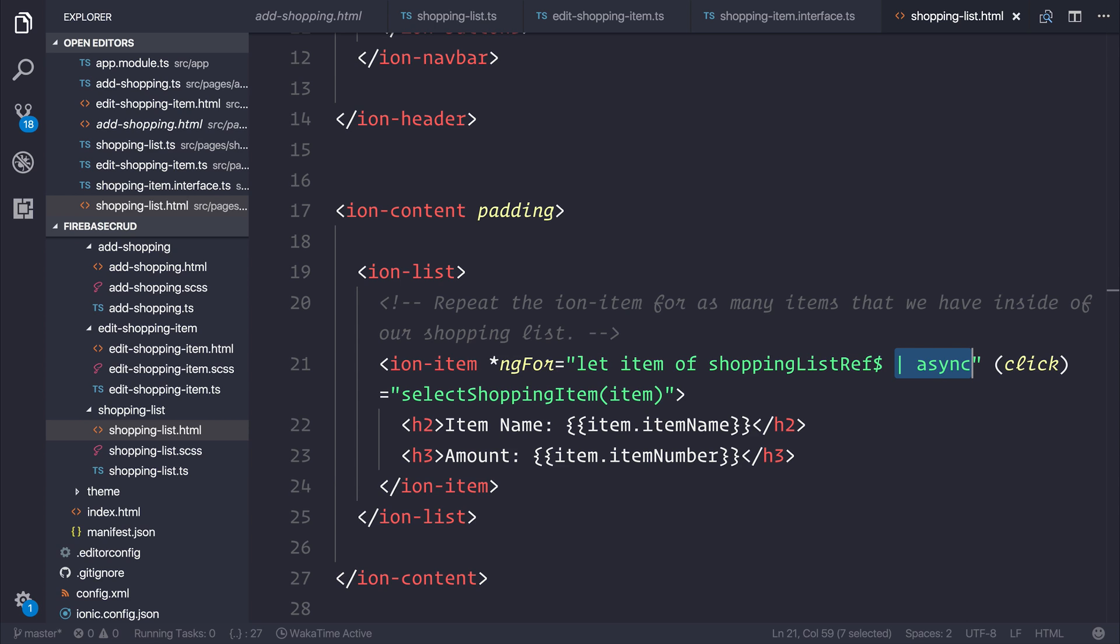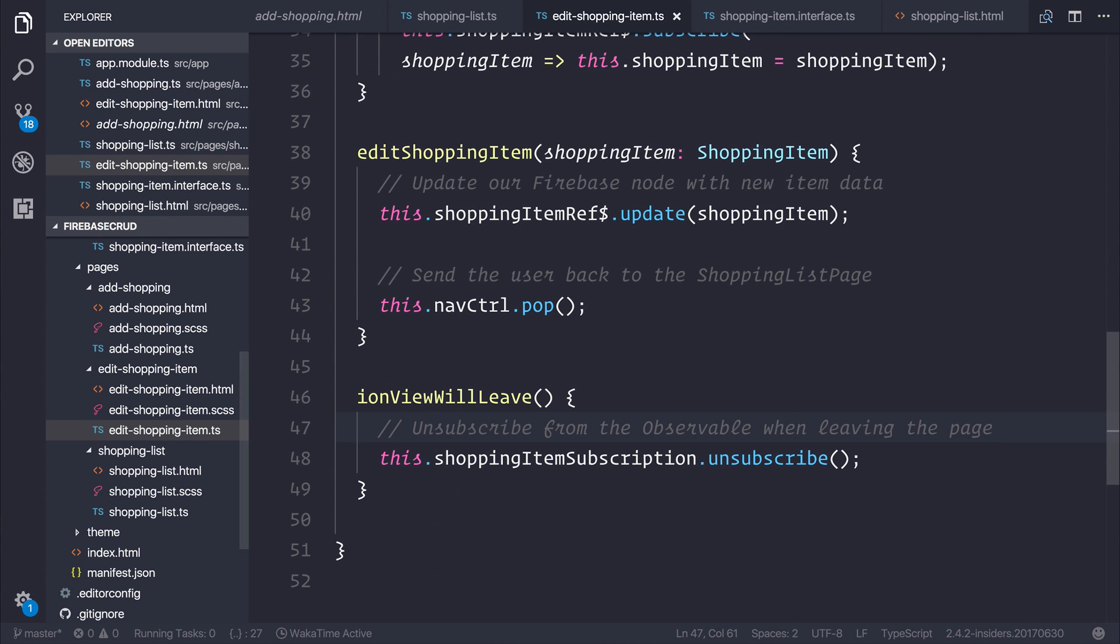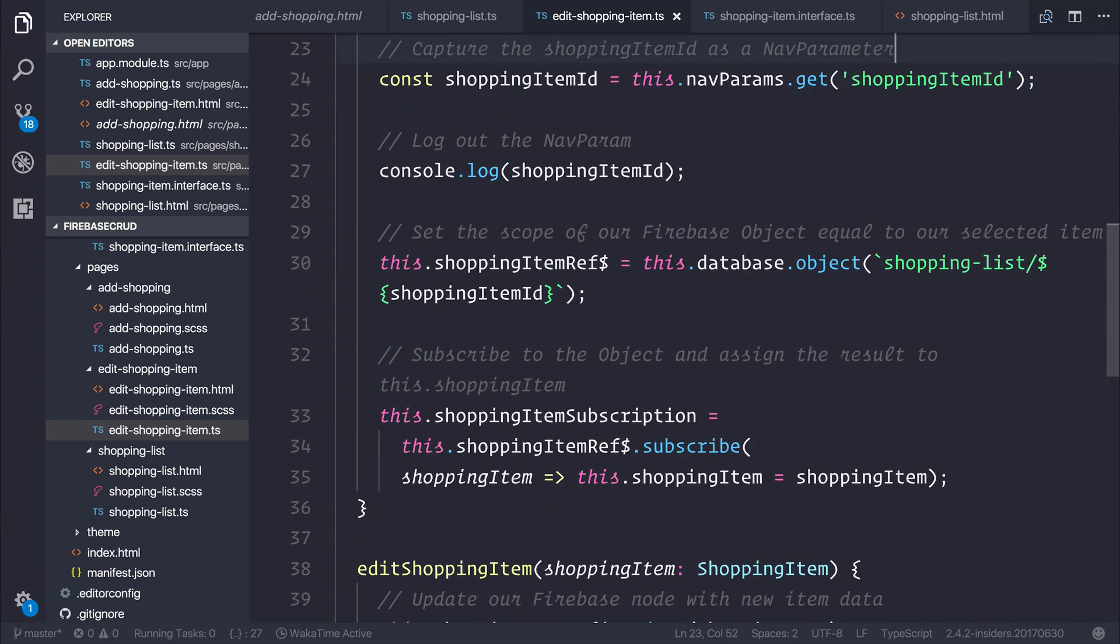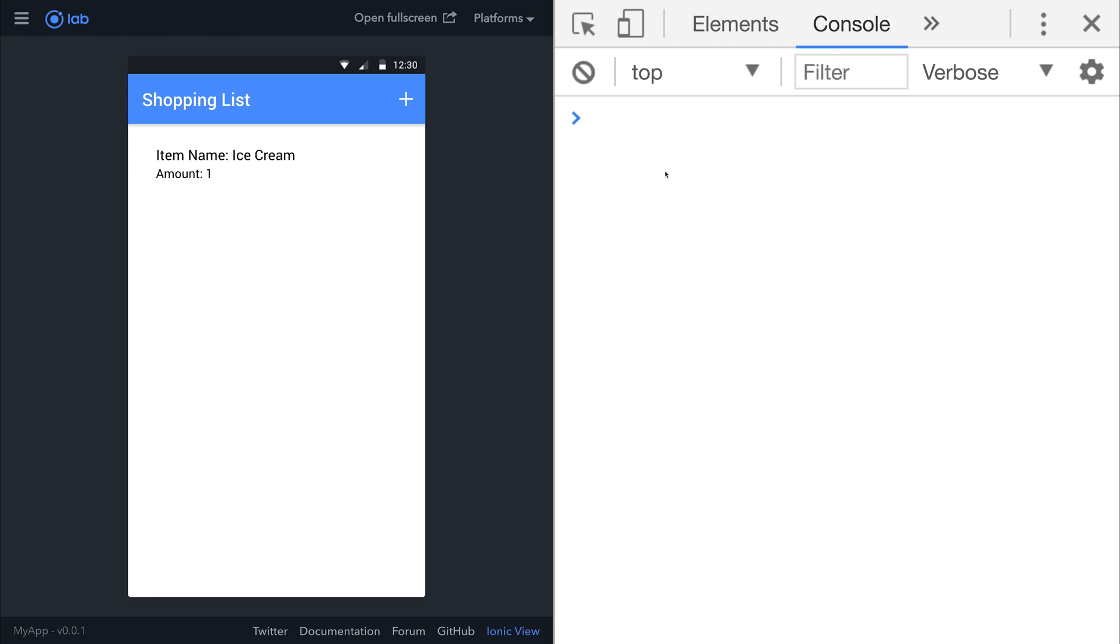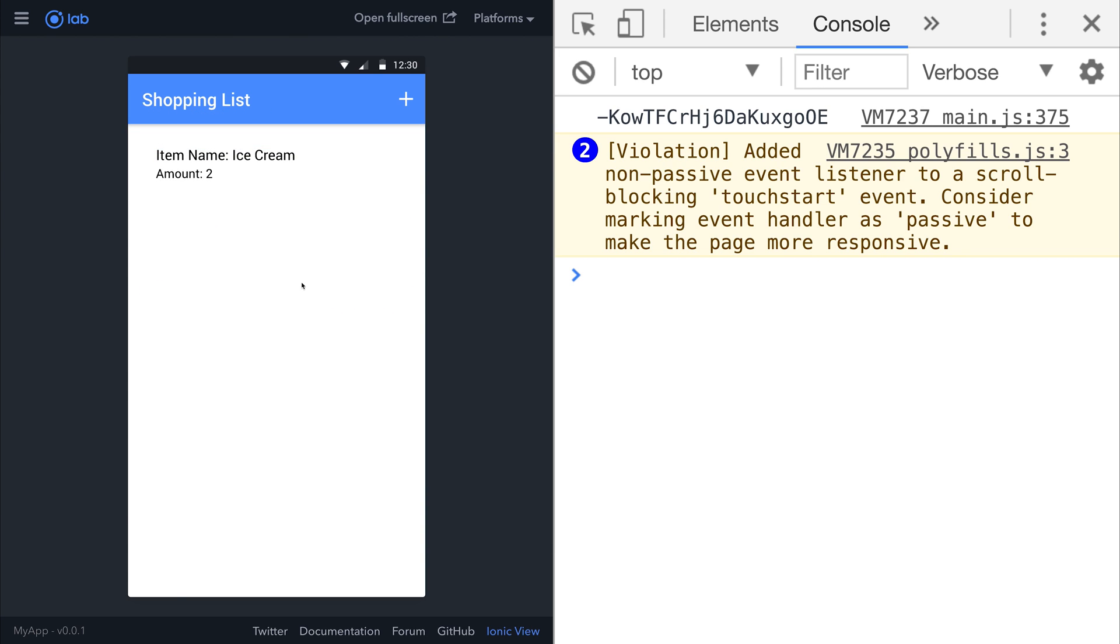Now one of the benefits of using this async pipe inside of our shopping list page is that the subscription and unsubscription is handled automatically by Angular, so we have a much cleaner application and we don't have to worry about manually subscribing or unsubscribing from the observables. In the last couple of lectures we've looked at adding the edit functionality of our shopping list. We can now go through and edit our application, we can change things like the number so we want two ice creams instead, and all of this is committed to our Firebase database.